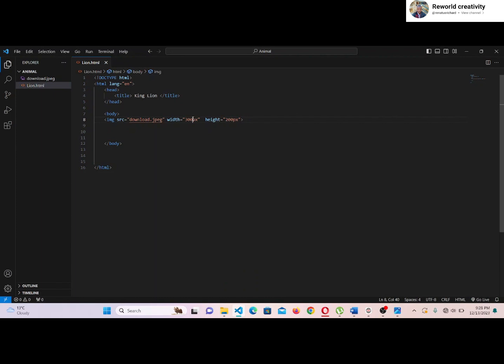For the width, let's put 600 pixels. And for the height, let's put 500 pixels.